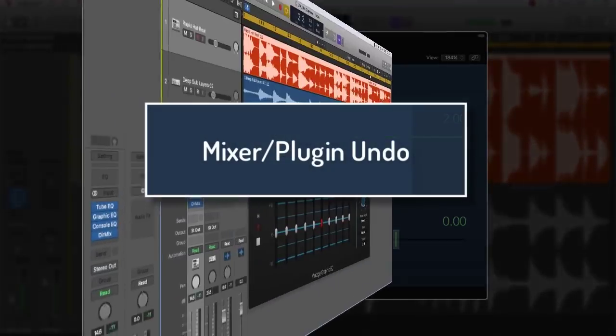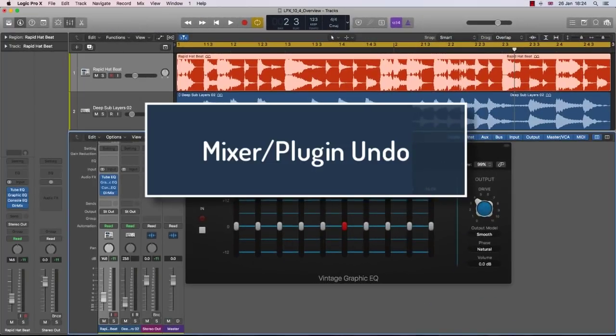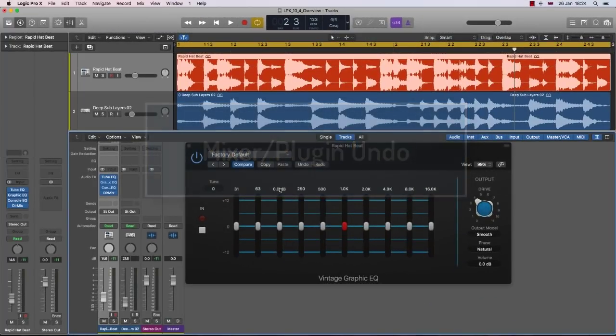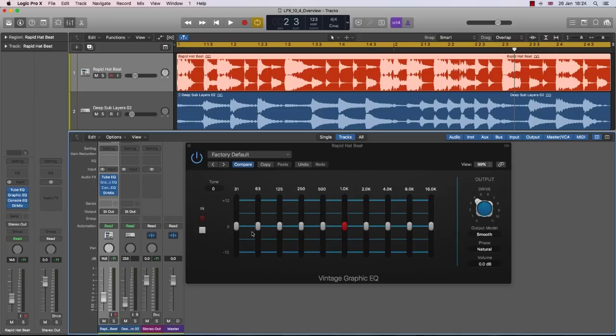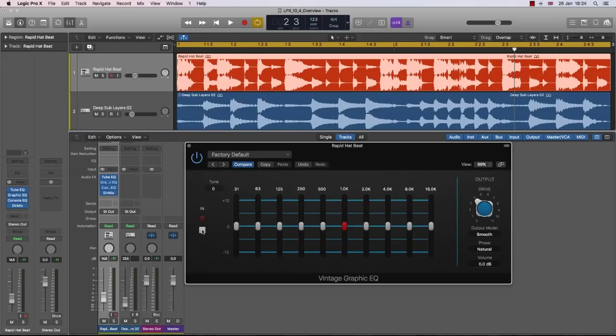Mixer and Plugin Undo. This proves Apple listens. And we got there eventually. It's something users have been asking for for a long time and it's finally here. We can now undo plugin and mixer-based moves, making life quick, simple and easy.